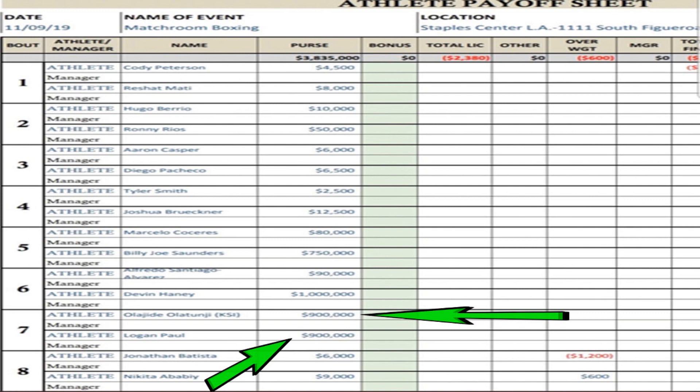But it is what it is. That's the generation that we live in today. Everything is social media. And these two gentlemen have a huge following on social media. They have a huge following on Instagram, Twitter, and YouTube. And that's what sells in today's time.